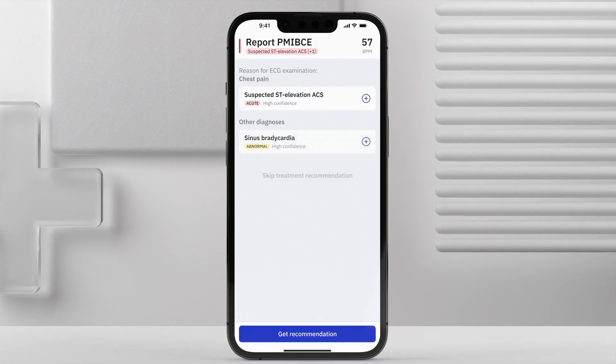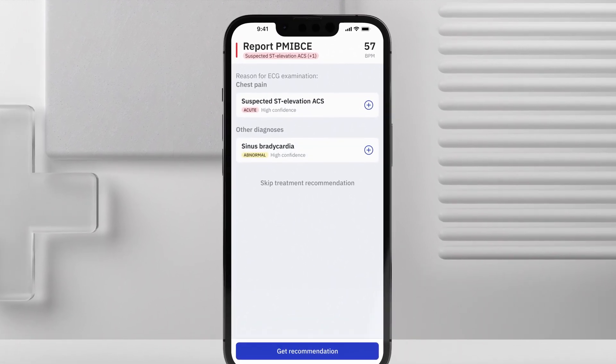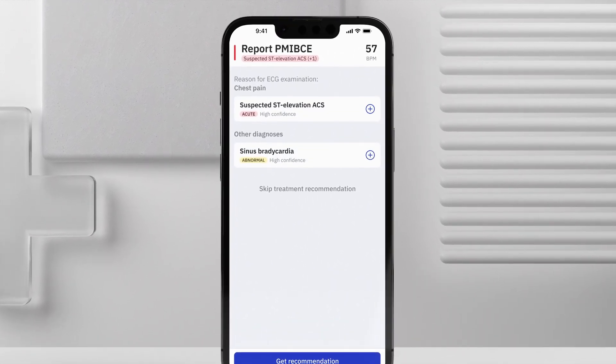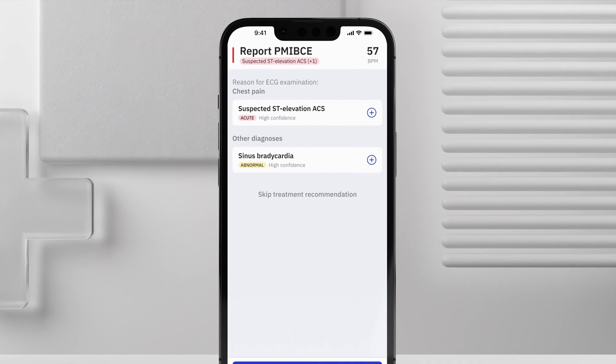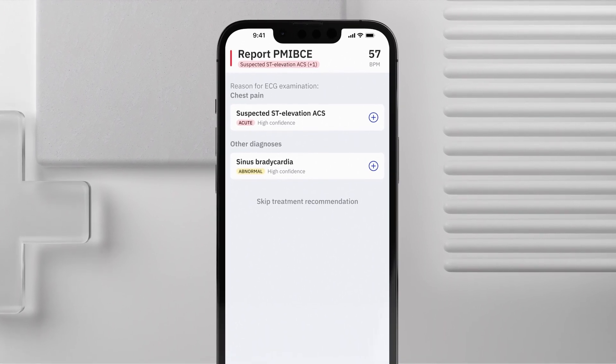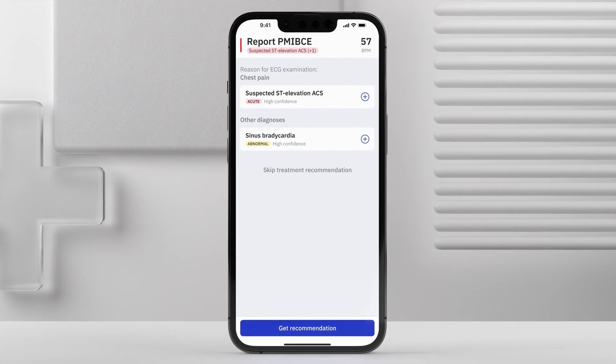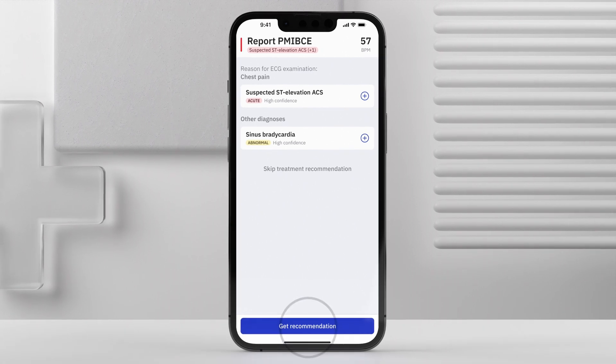Our AI algorithms detect 38 cardiovascular diseases. For more in-depth and disease-specific treatment suggestions, tap Get Recommendation.